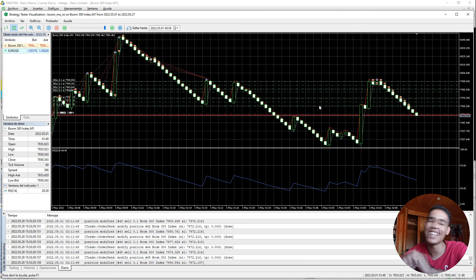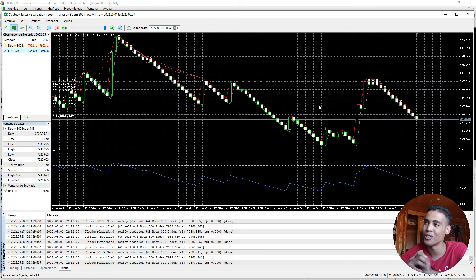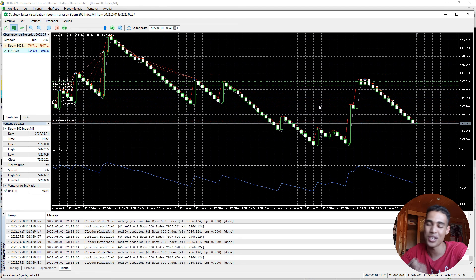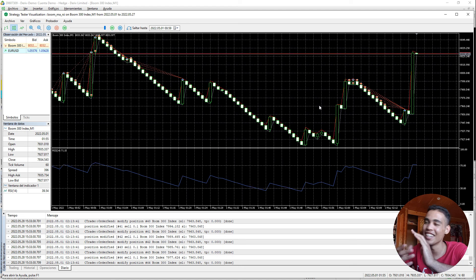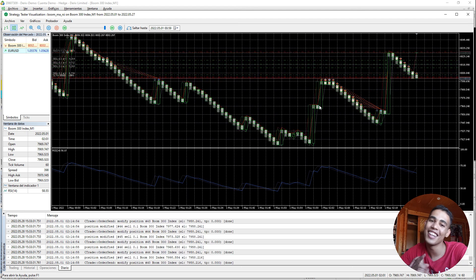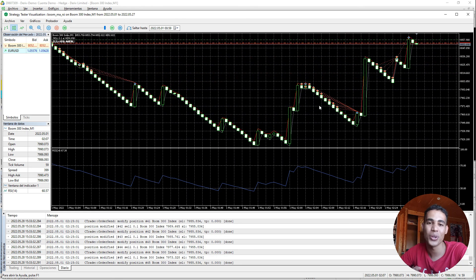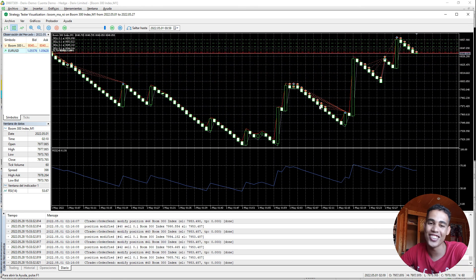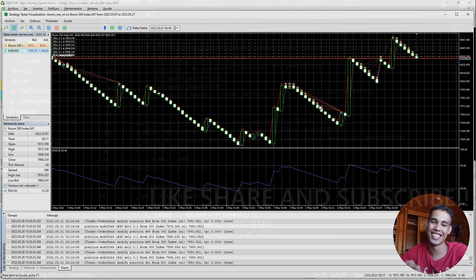This is everything for how to implement a trailing stop on a bot that creates a lot of positions. If you understood the video, give it a like, share, subscribe, and see you in the next one.